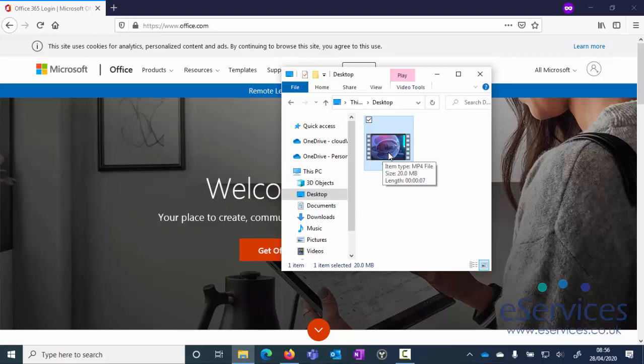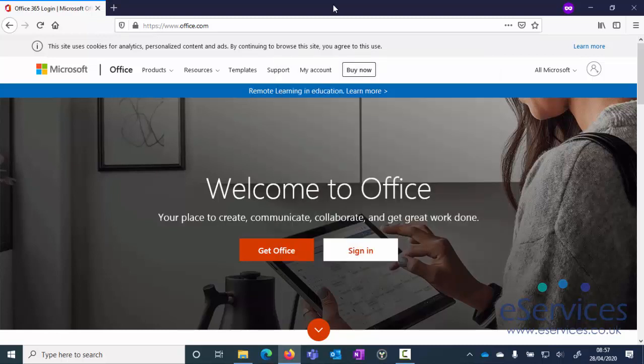But chances are your videos are going to be above 25 meg, which means you can't attach them to an email. Now you may find that if you try and email the web team, it will come up with a warning saying that the file is too big, do you want me to upload this to OneDrive for you and send a link? And if that happens, that's great. But if it doesn't, you have a problem. Here's what you can do.